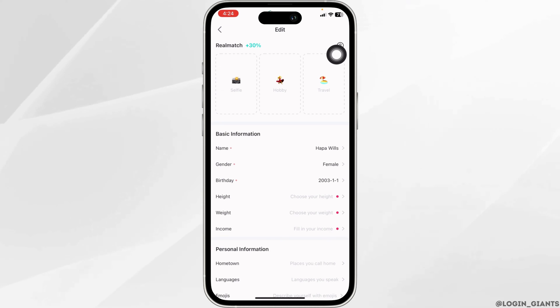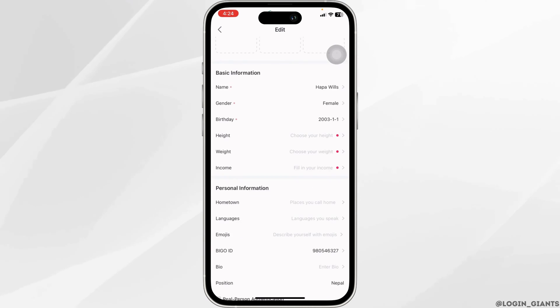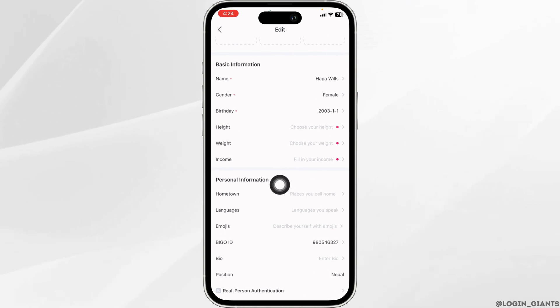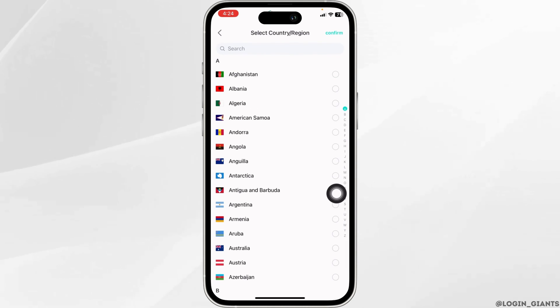Now scroll down. Over here, you want to find different sections. Under personal information, you will find the option of hometown. Open it.